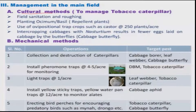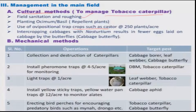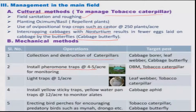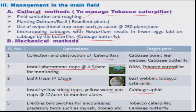For cultural methods, field sanitation is very much required for tobacco caterpillar and other defoliators. For Spodoptera, growing castor as a trap crop attracts more oviposition. For cabbage butterfly, intercropping cabbage with nasturtium is quite effective. For mechanical methods, collection and destruction of the caterpillar is essential. As physical methods, pheromone traps for monitoring DBM and tobacco caterpillar, light traps at the rate of 1 per acre for leaf webber and tobacco caterpillar, yellow sticky traps or yellow water pan for cabbage aphid, and bird perches for defoliator management are all recommended.